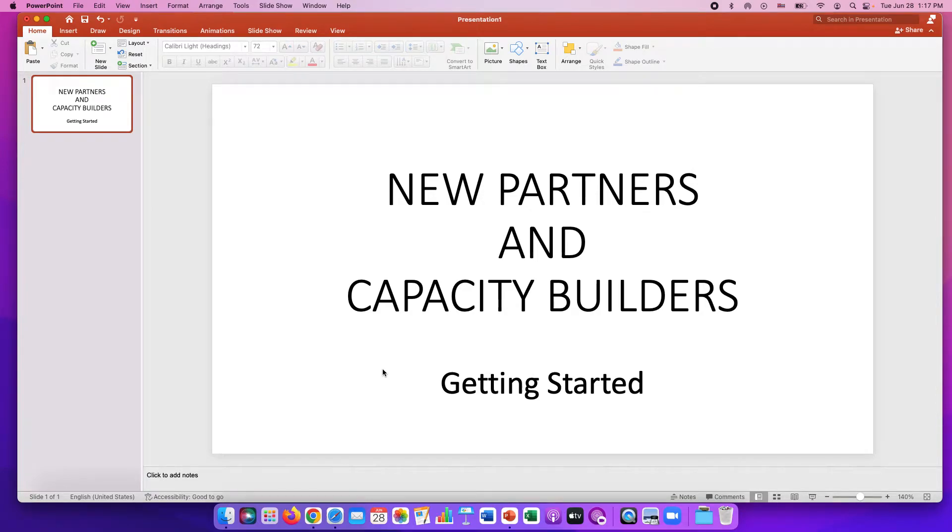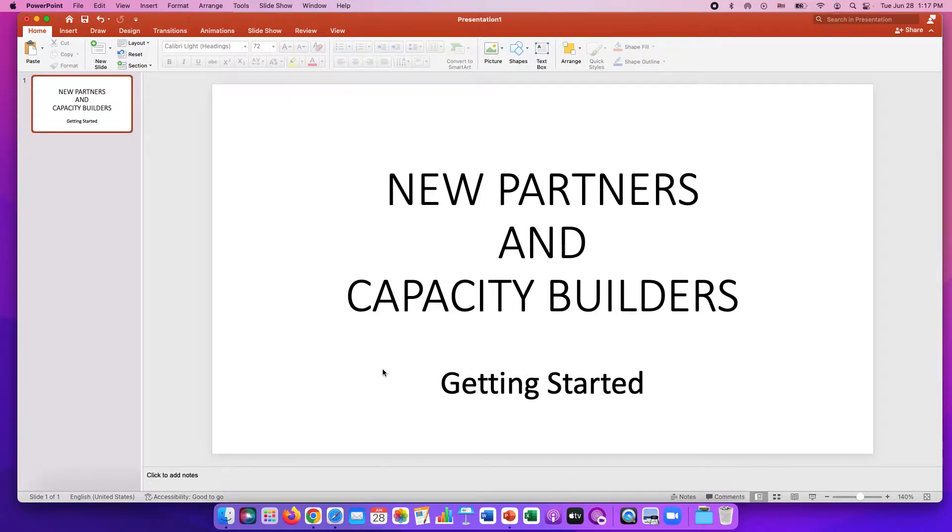Welcome Idaho Partners for Good new partners and capacity builders. This video will help you get started on how to access the links that you'll need for the onboarding process.